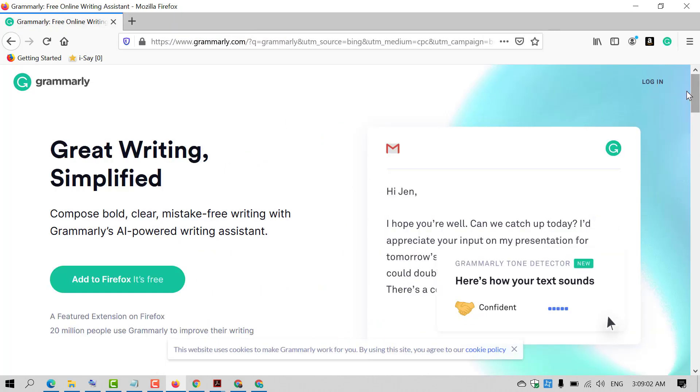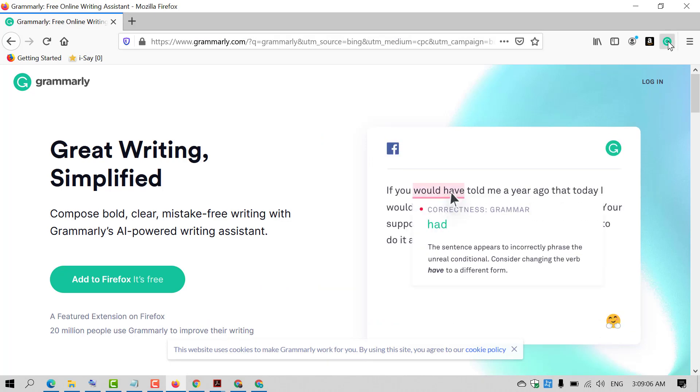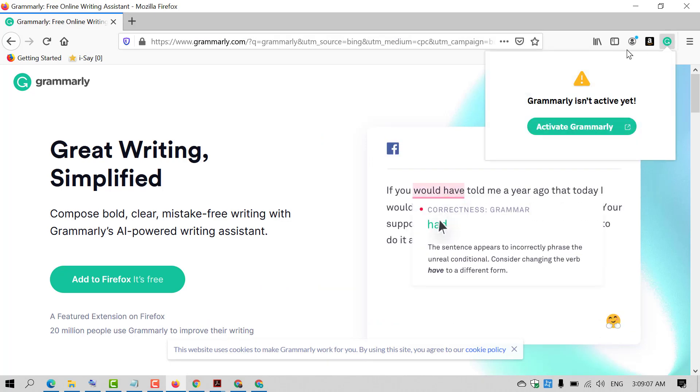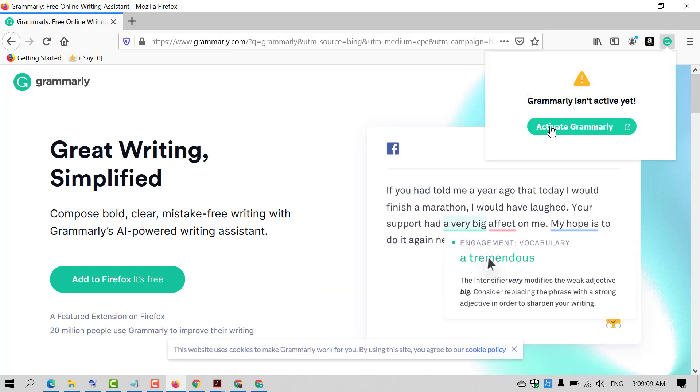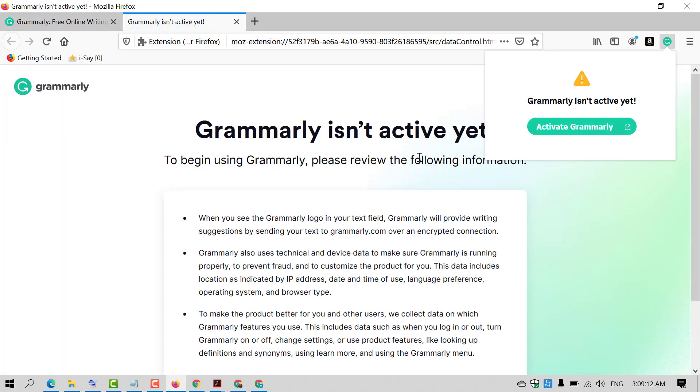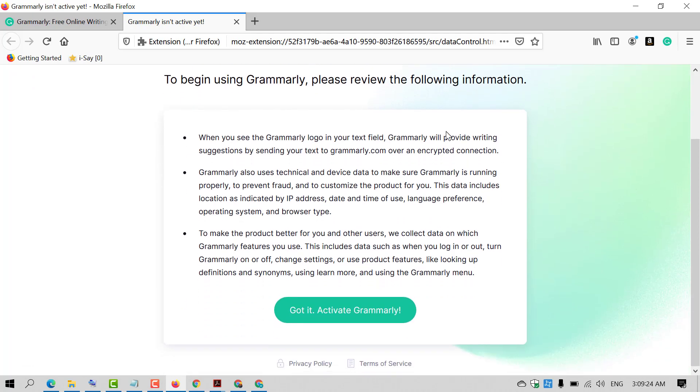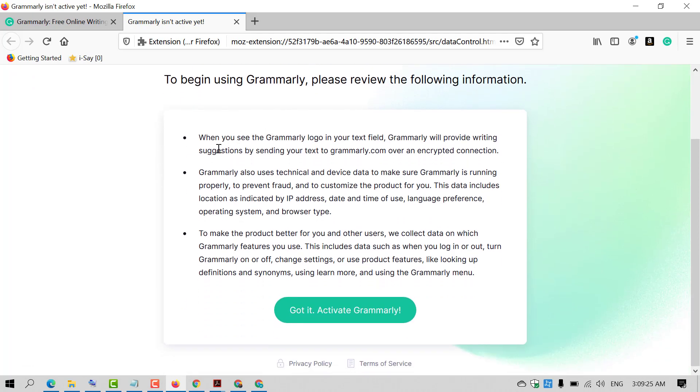Now friends, you need to click this G icon and click on 'Activate Grammarly.' To begin using Grammarly, please review the following information. So read this information and click on 'Got it, Activate Grammarly.'